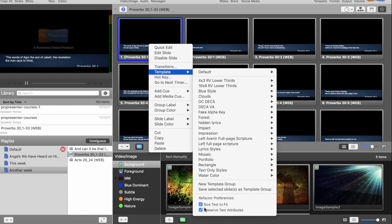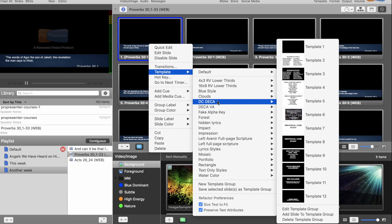So that will, while it will change text size to fit, it will also preserve the superscript. Because normally a template, whatever the first character is in the template, that's what it will be across the board. But when you click that, that will solve that problem.